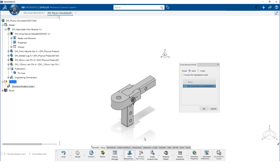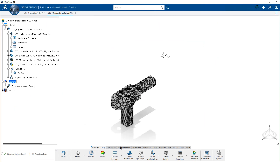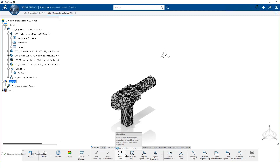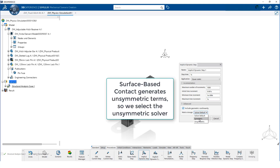From the action bar, we define the finite element model. It is a good idea to verify the model is correct. Next, we need to define the procedure. Due to the complex contact and initial clearances between parts, we will use an implicit dynamic step for our solution method. 100 increments may not be enough, so we enter 1000. We want a quasi-static result. An initial time increment of 0.001 should be adequate. We set the minimum increment size to 1E-8 and enable unsymmetric storage.